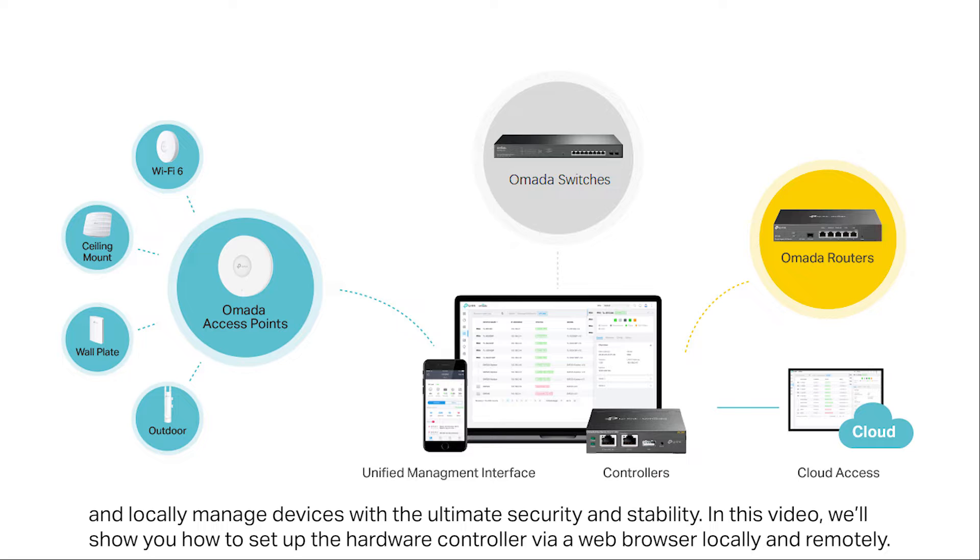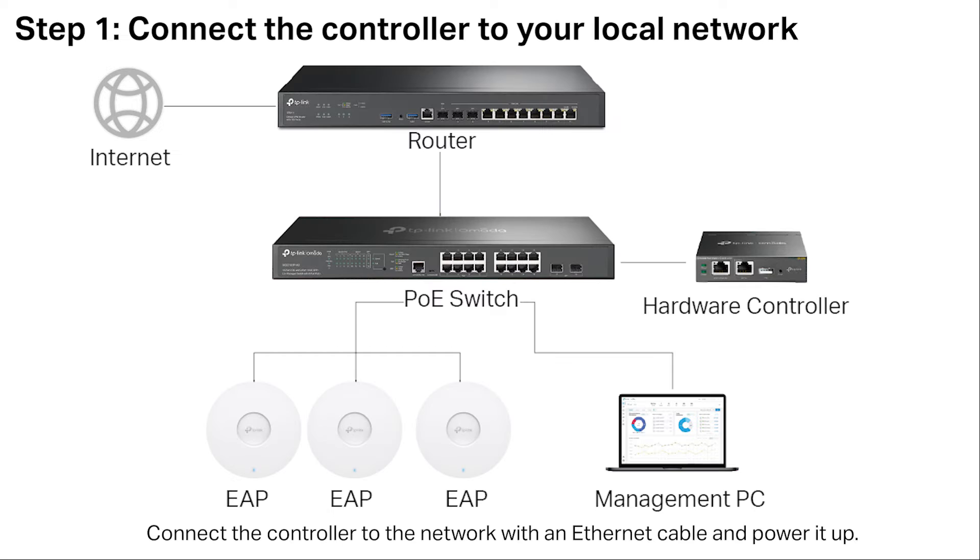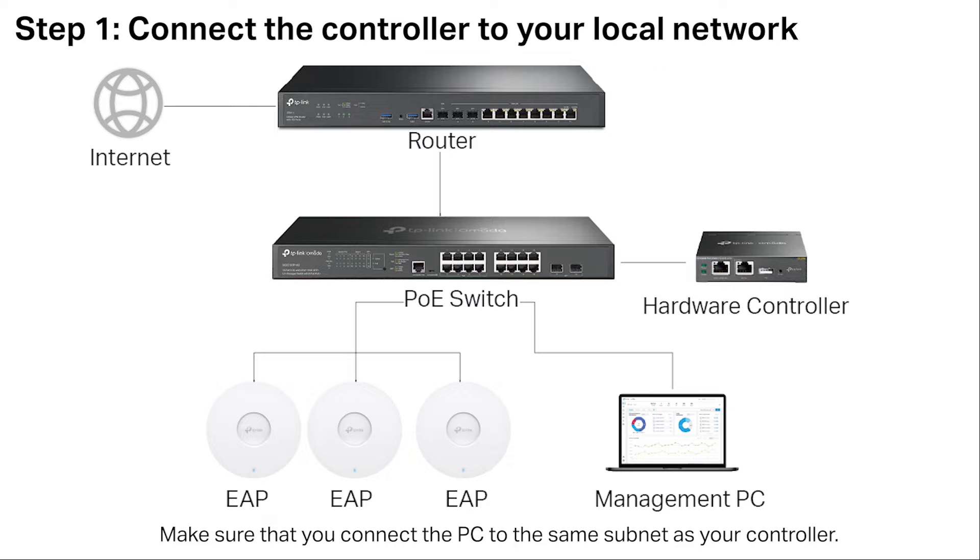In this video we'll show you how to set up the hardware controller via web browser locally and remotely. Connect the controller to the network with an ethernet cable and power it up. For OC 200 it also supports PoE power supply. Make sure that you connect the PC to the same subnet as your controller.